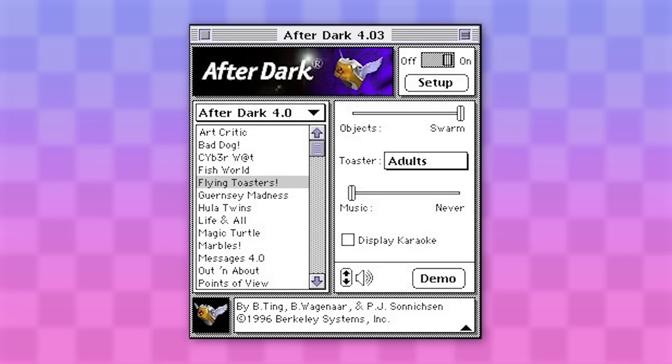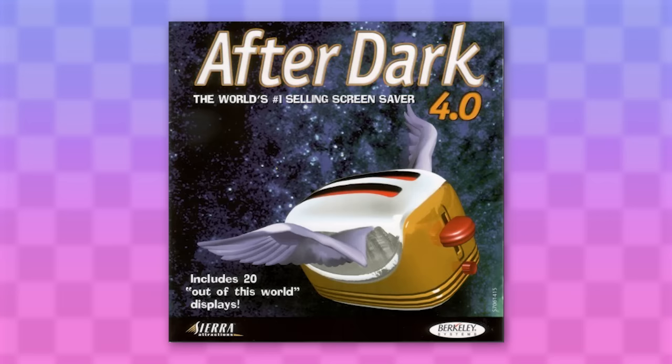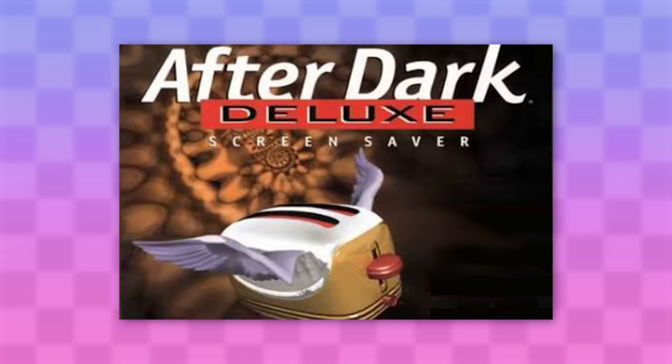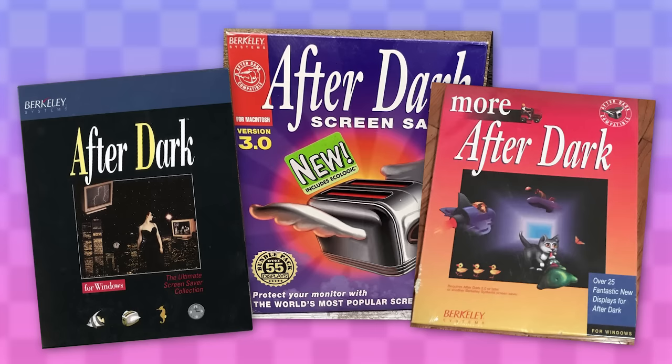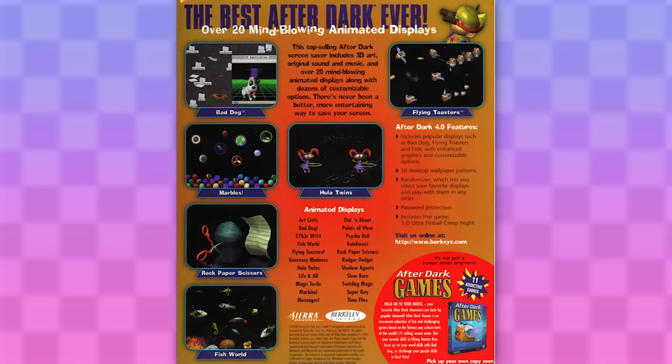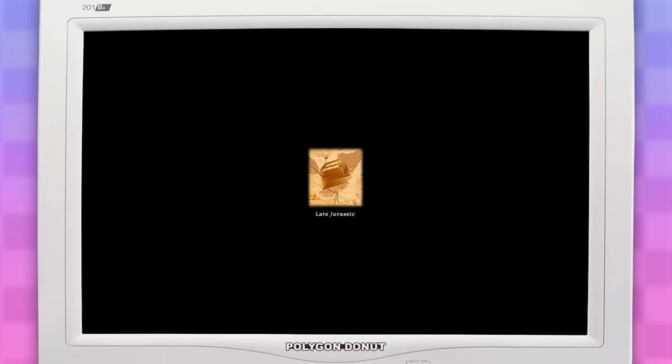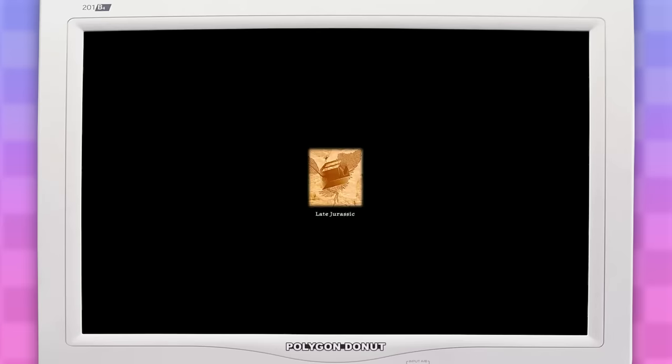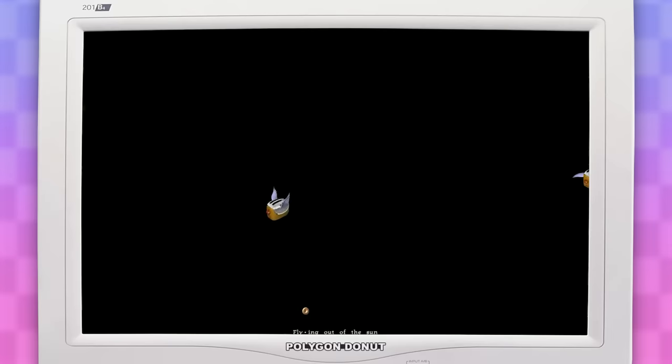And after all that, the final version of After Dark came out, After Dark 4.0 Deluxe. This package includes all the original ones and a bunch of new and improved ones. First up, the final update to the flying toasters. This time it's got a full-on intro sequence and a new song.